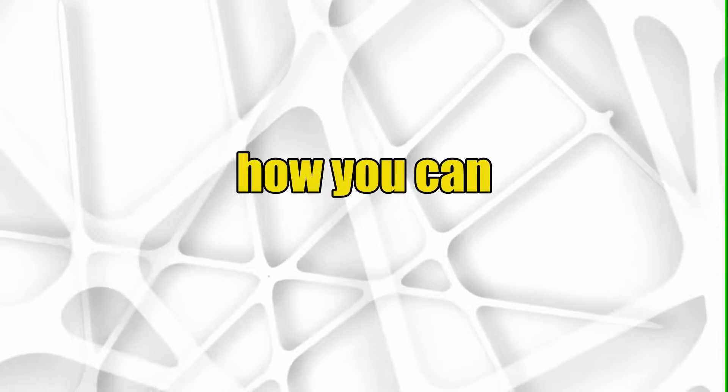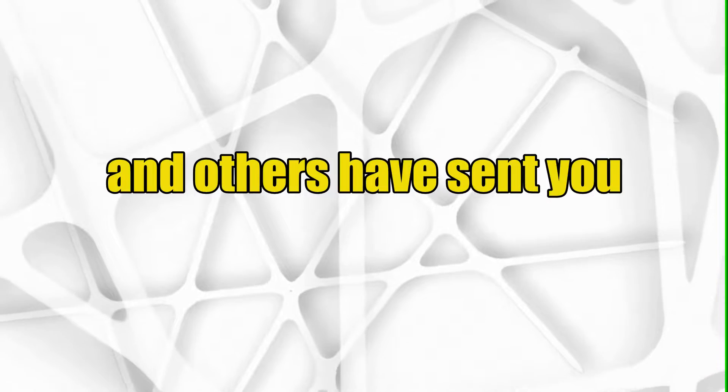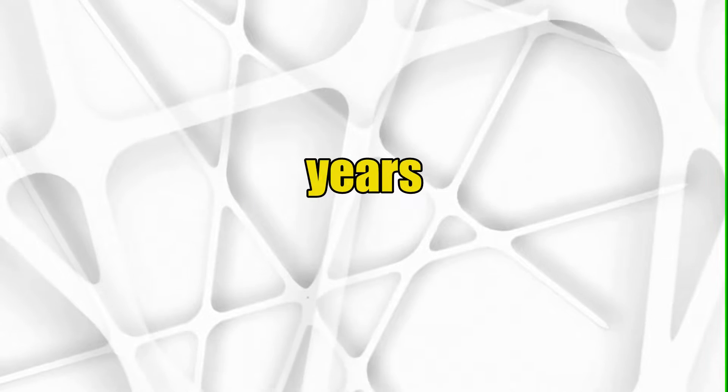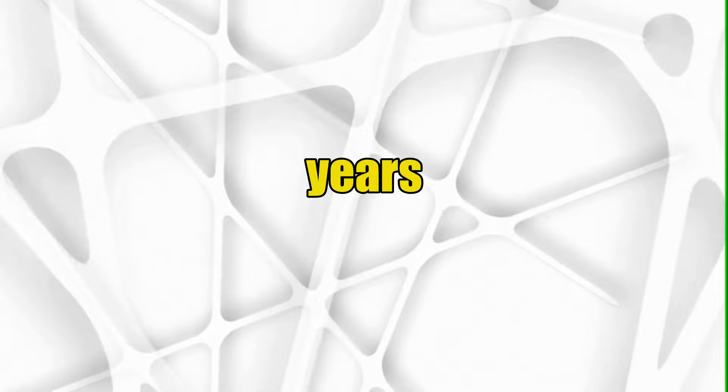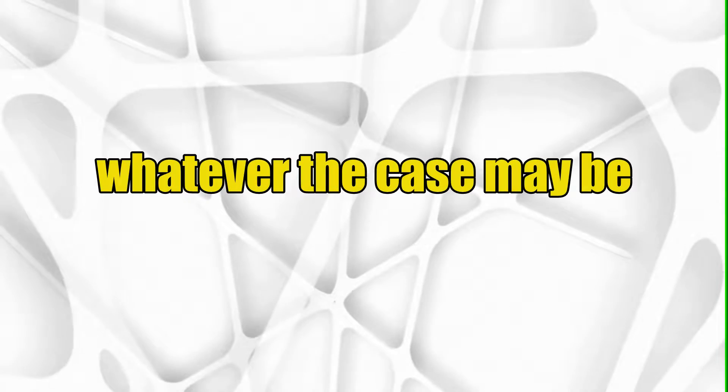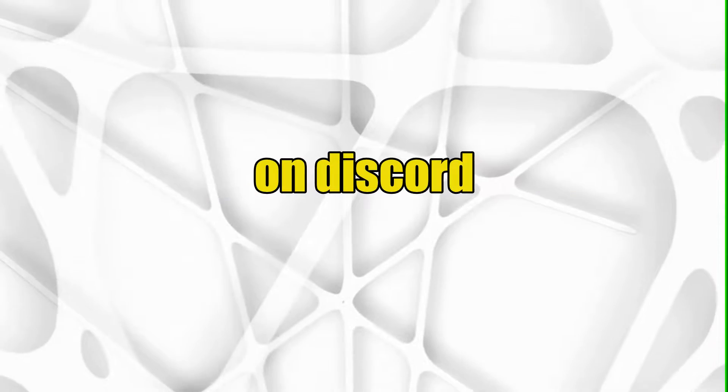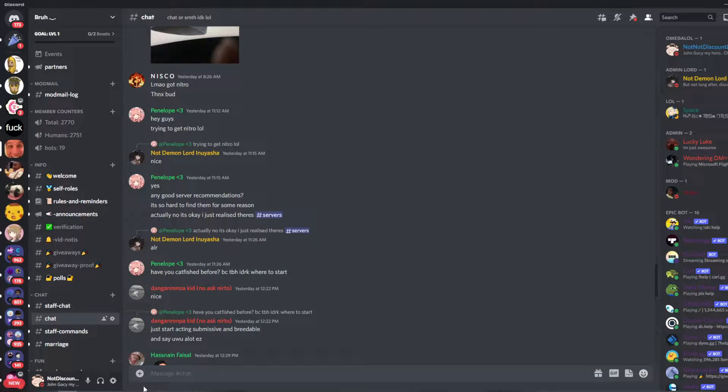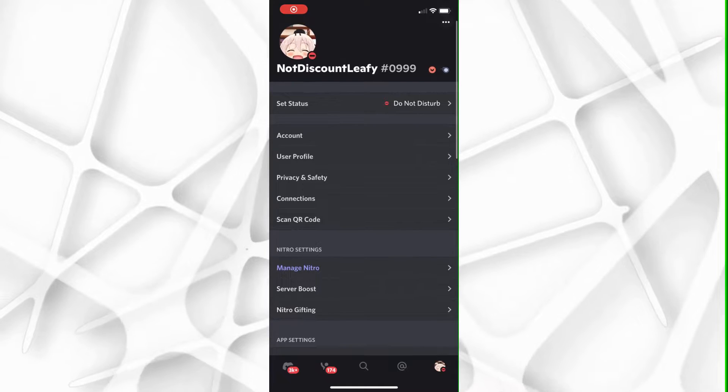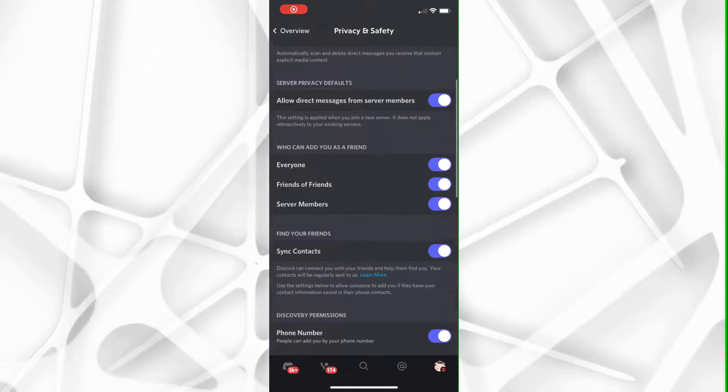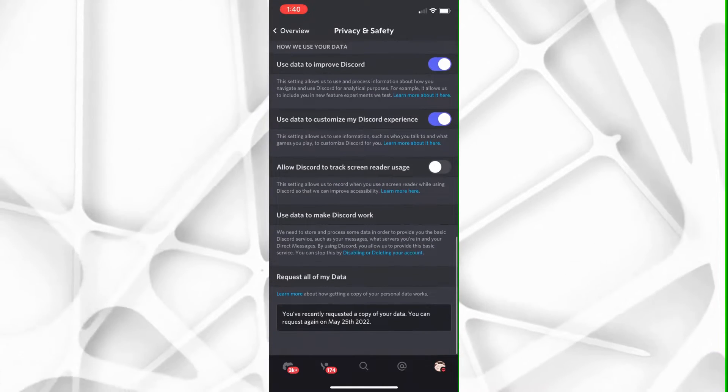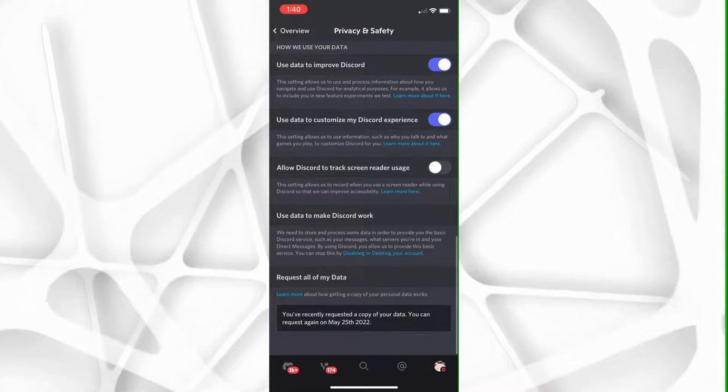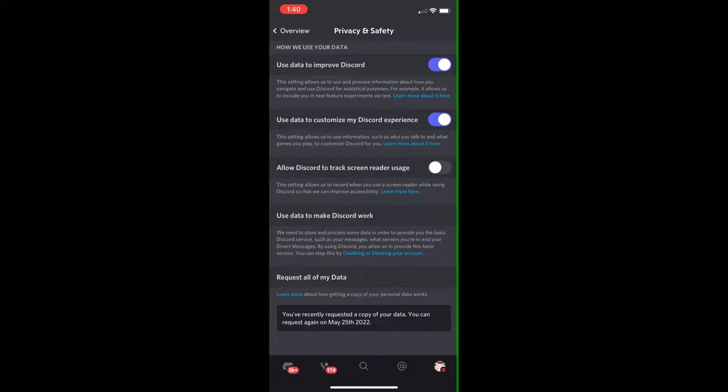Today I'm going to show you how you can see the deleted messages you have sent and others have sent you over the past few years, days, months, whatever the case may be on Discord. So this is pretty easy on the desktop version. I don't know if there's a way to do this on mobile. There probably is. One of you guys tell me in the comments below if there is.